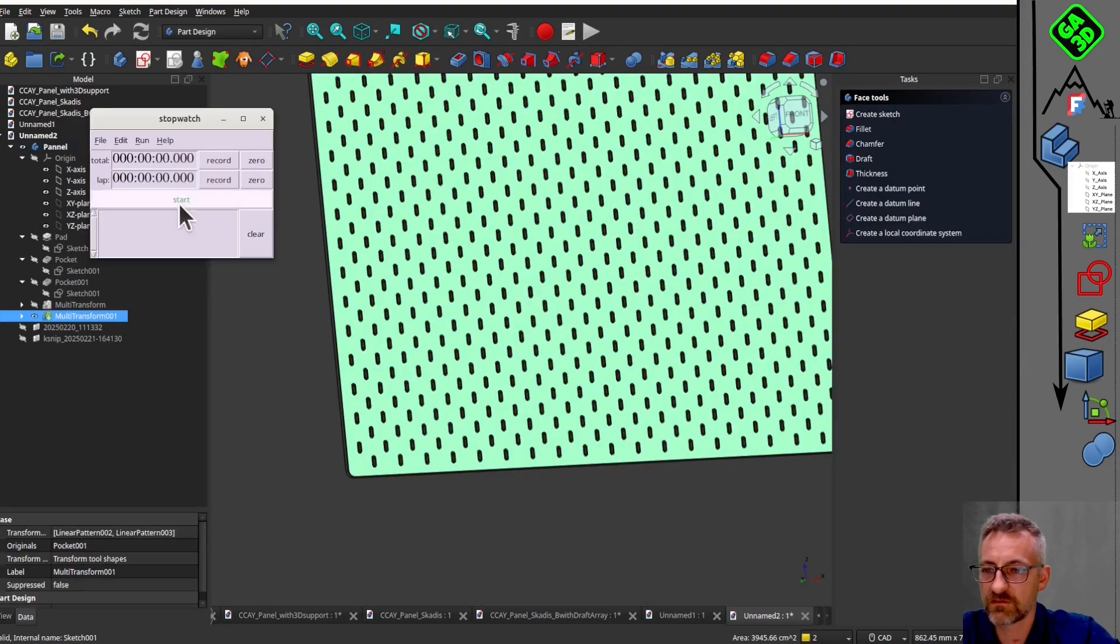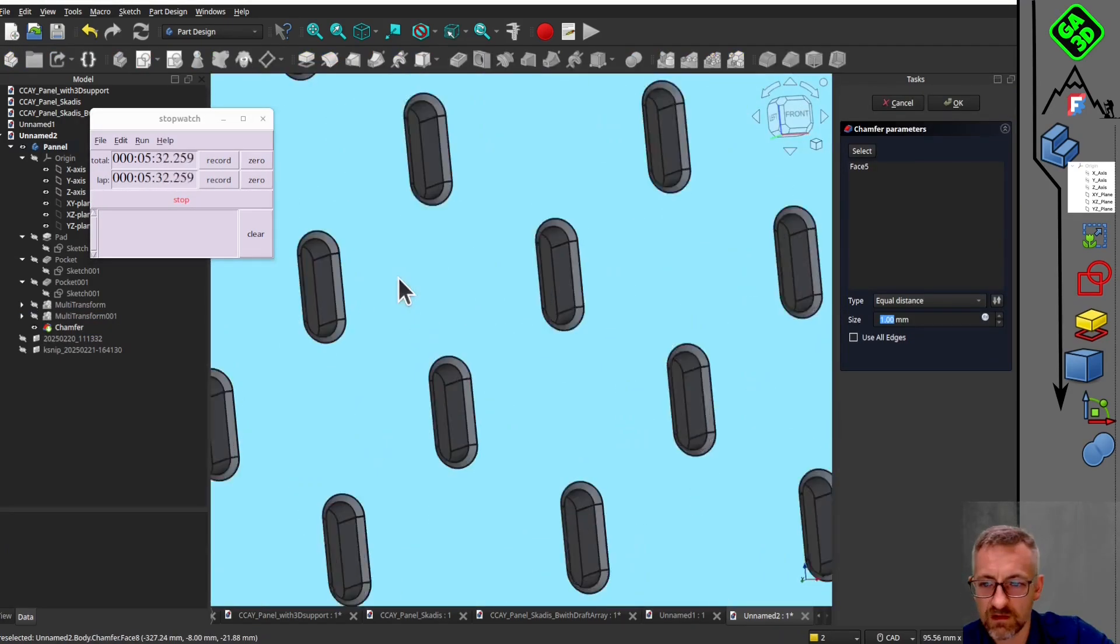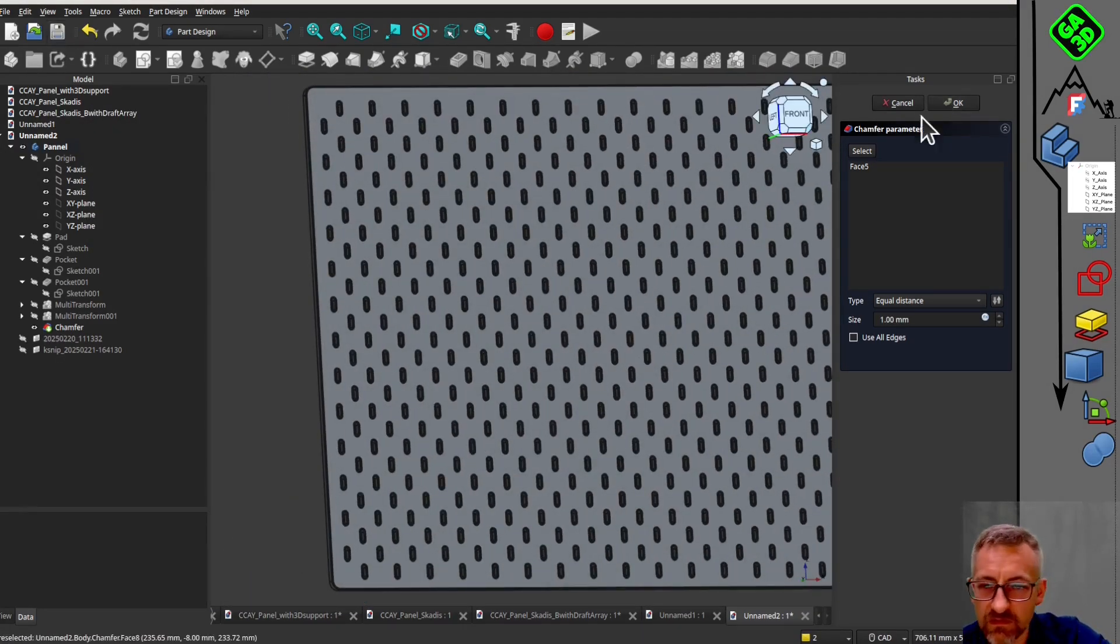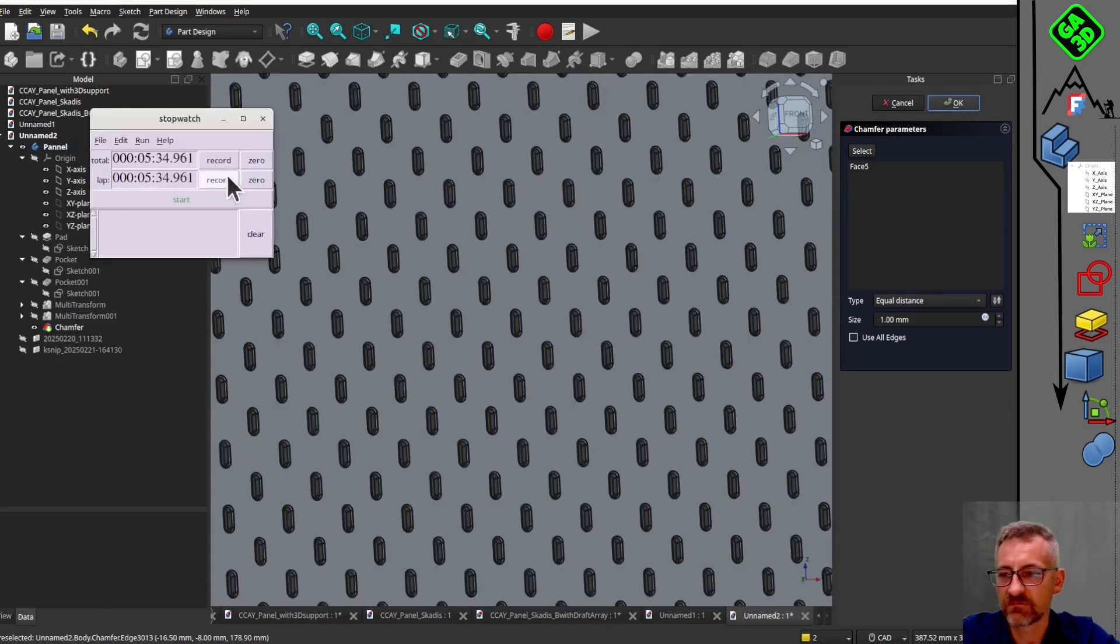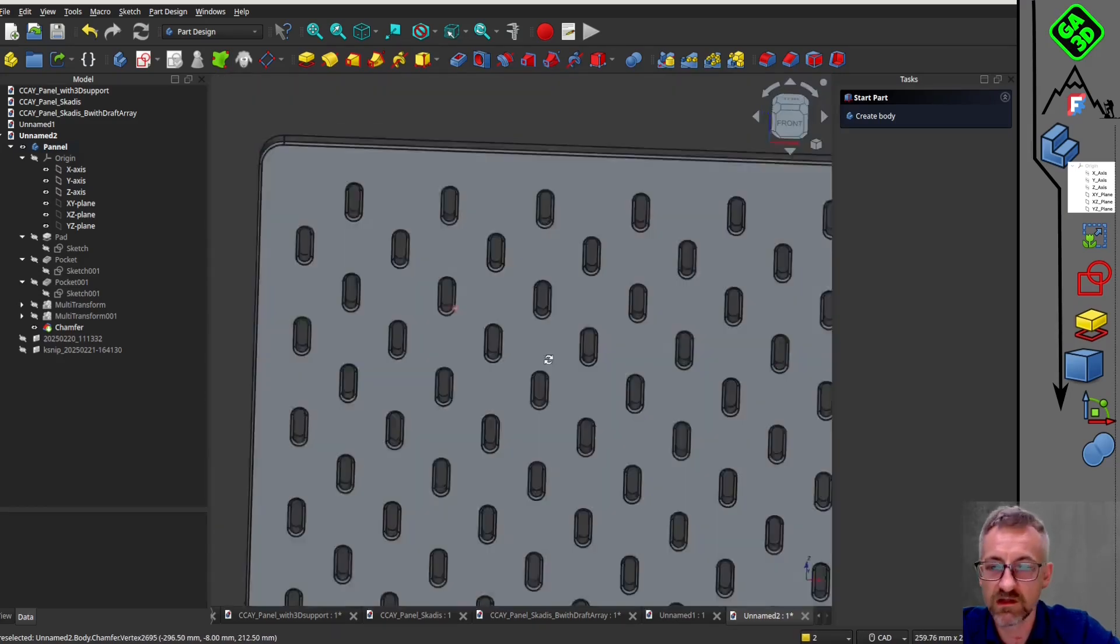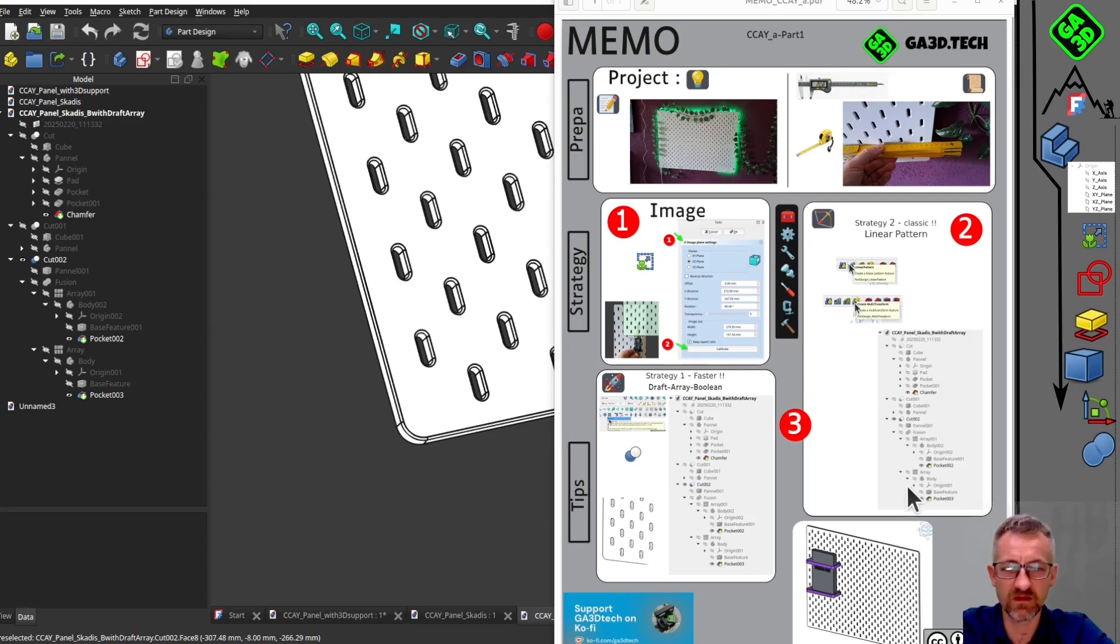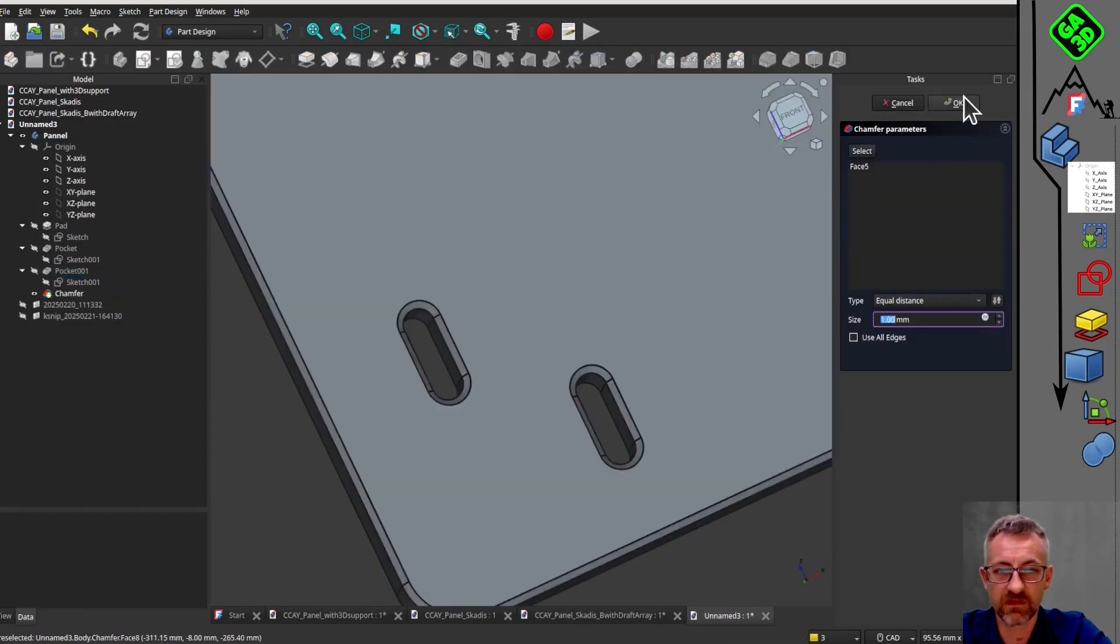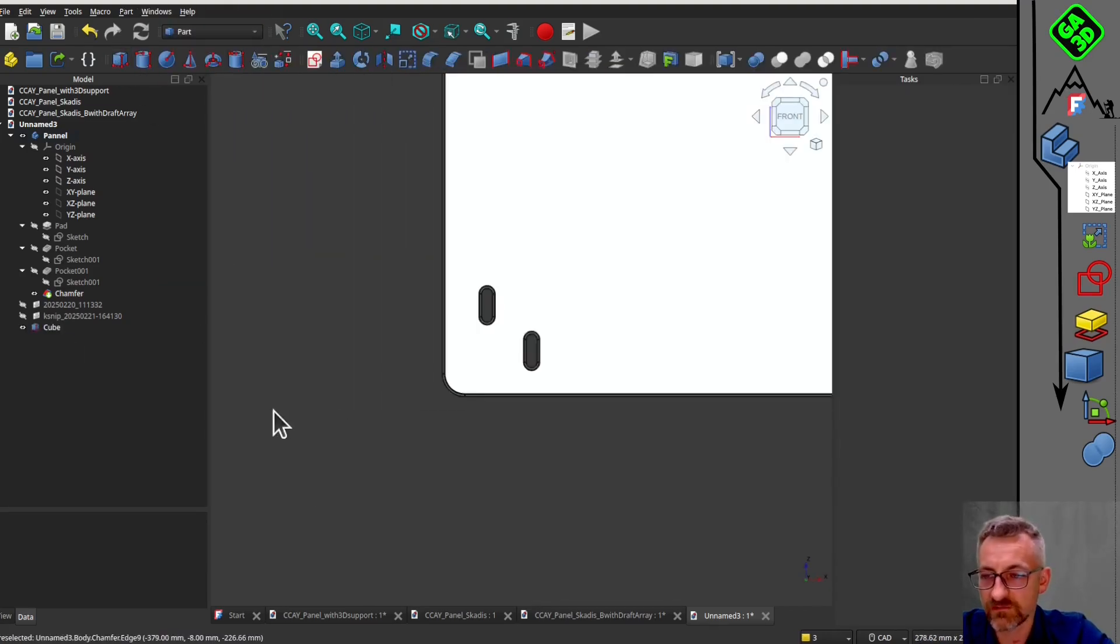Next, we will create pockets for the perforations. Since the number of repetitions is not the same on each line, we will create two different pocket operations. We will select the closed contours and remove the material to a depth of 15mm. This will limit the computational power required. We will repeat the pockets using a linear pattern. We will create 18 repetitions horizontally and 14 repetitions vertically. This process can be slow, but it is necessary for accurate modeling.